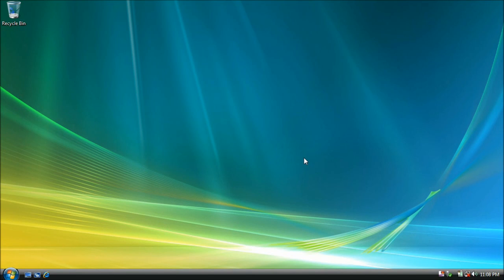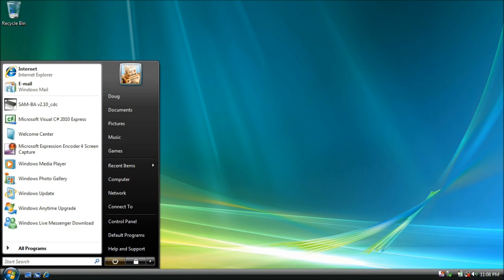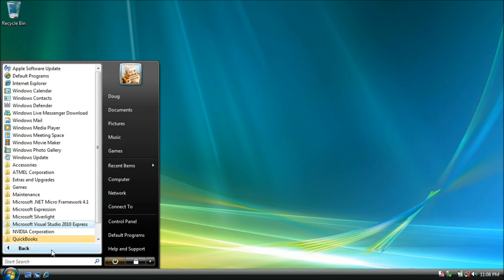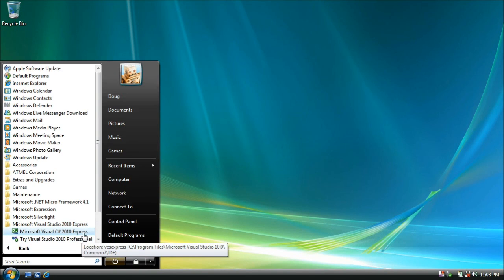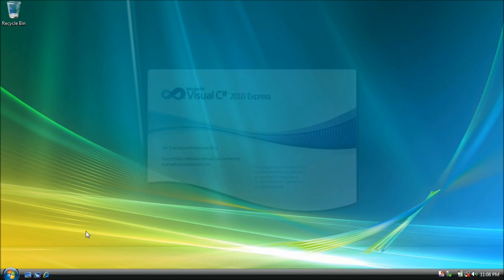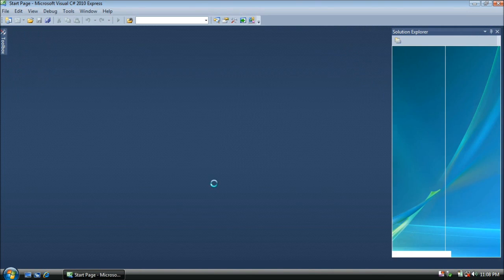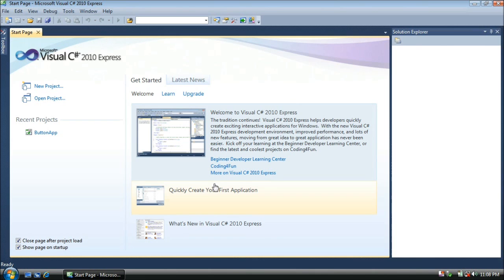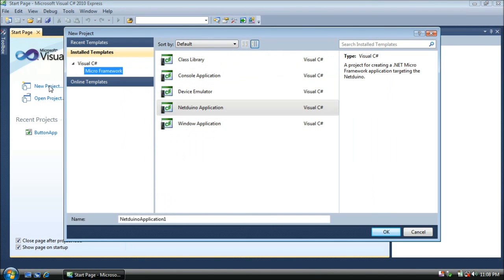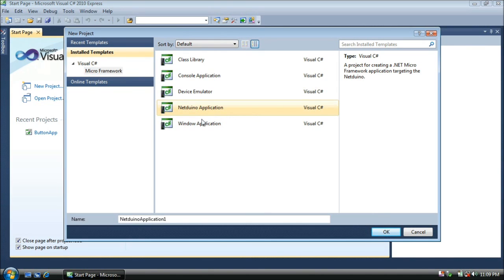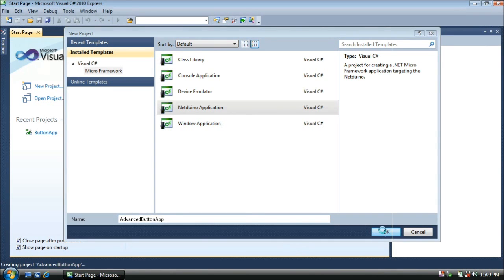This is an advanced tutorial. Let's get started. Go to the Start button, click on Programs, Visual Studio 2010 Express, and start Visual C Sharp 2010 Express. We'll create a new project, so click on New Project. As always, it's a Visual C Sharp Micro Framework project and a Netduino app. We'll call this Advanced Button App. Press OK to create the project.